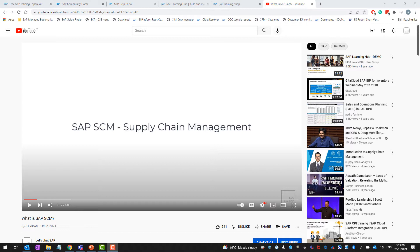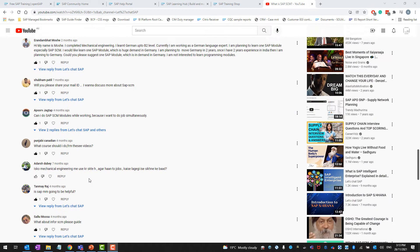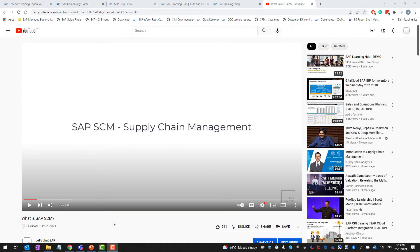If you are not aware, I previously made a video about SAP supply chain management — you'll be able to find the video in my channel, or I will also provide the link in the video description. I received a lot of comments with people asking where they can find more information about training materials available for SAP SCM, whether they are free or paid, how much they cost, and all those sorts of questions.